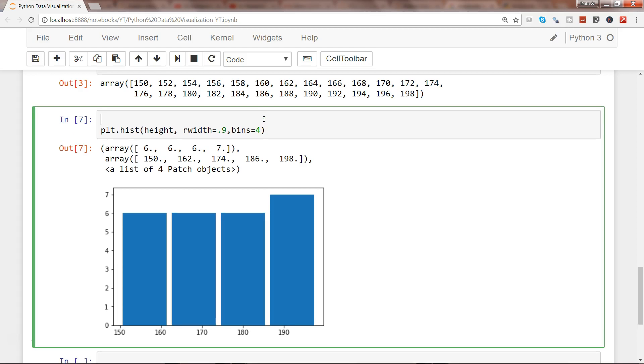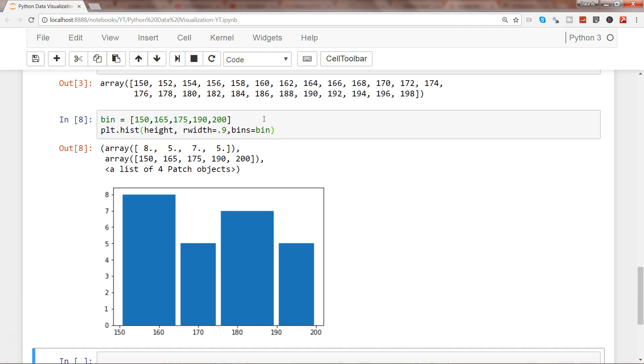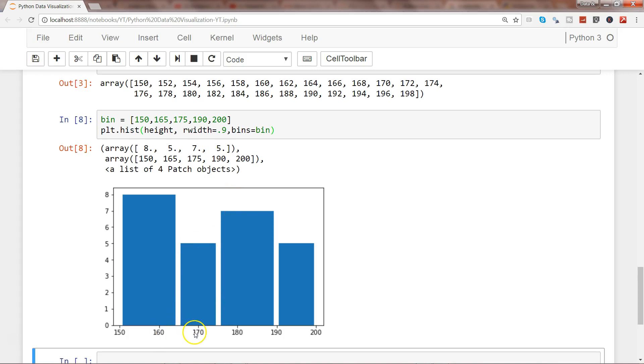You also have options to specify custom bins: 150, 165, 175, 190, and 200. Now I can see I have two bins clubbed over here and two bins clubbed there.